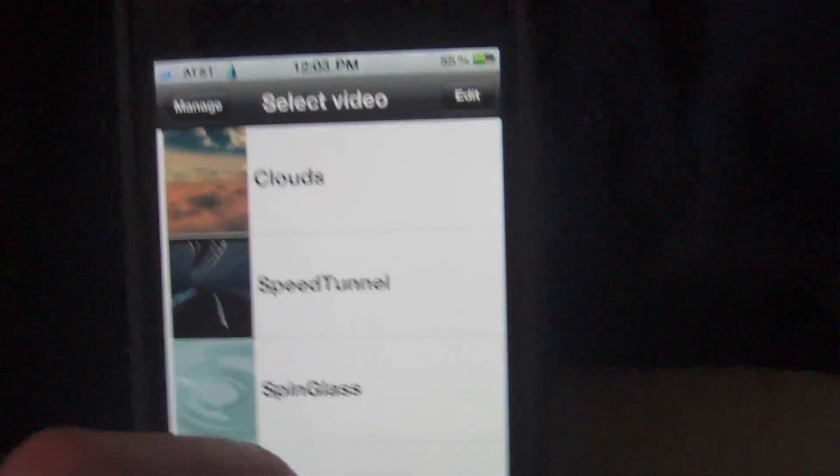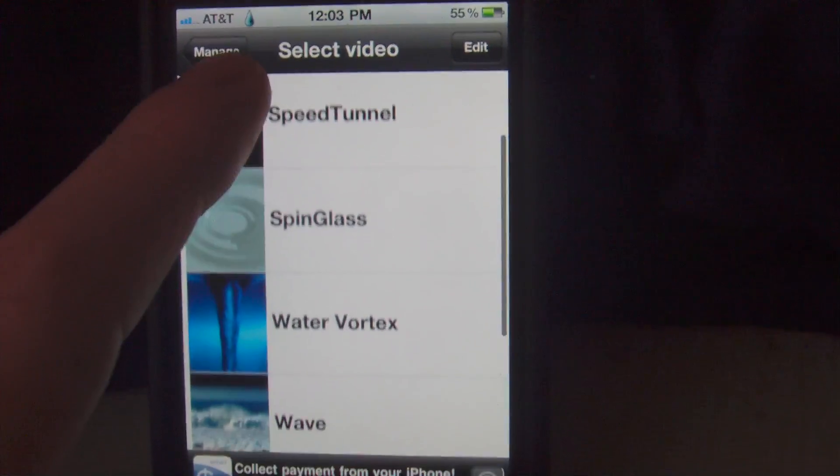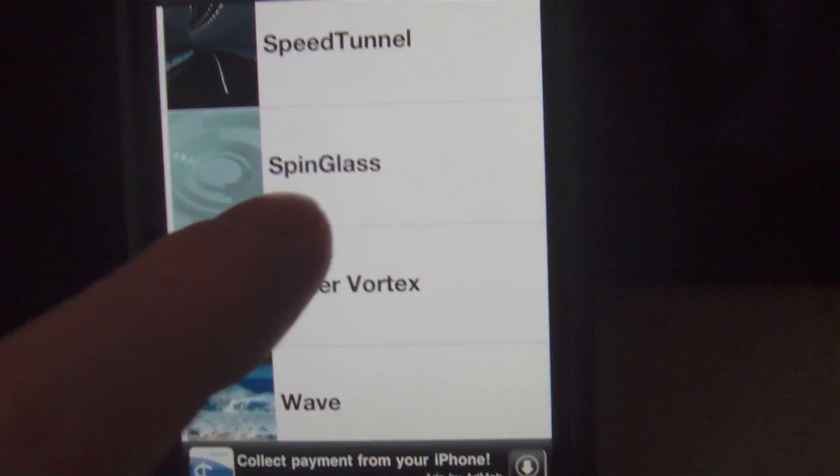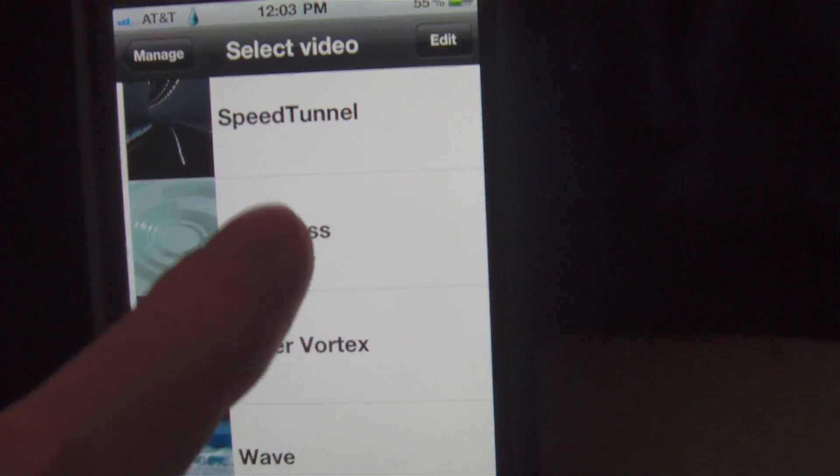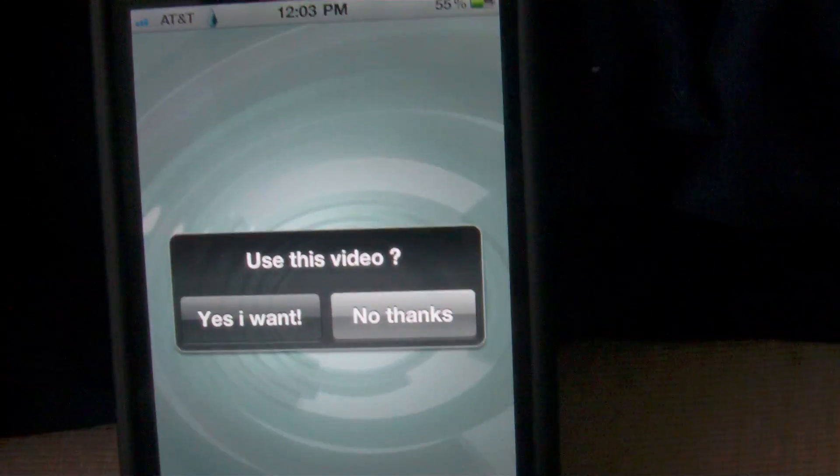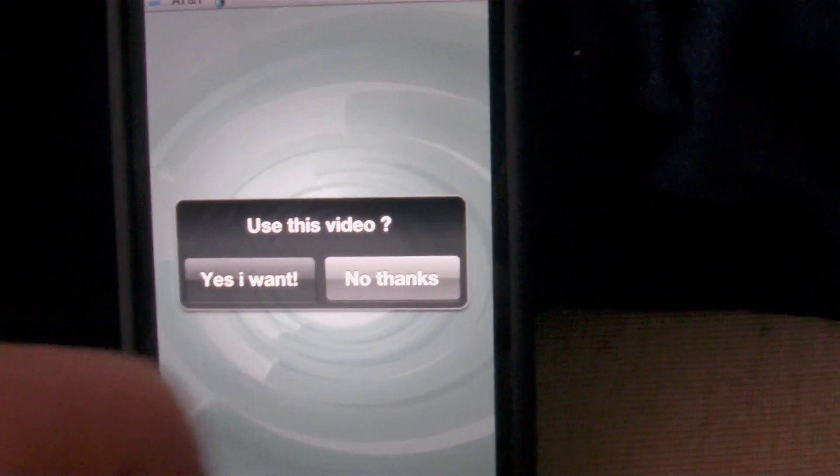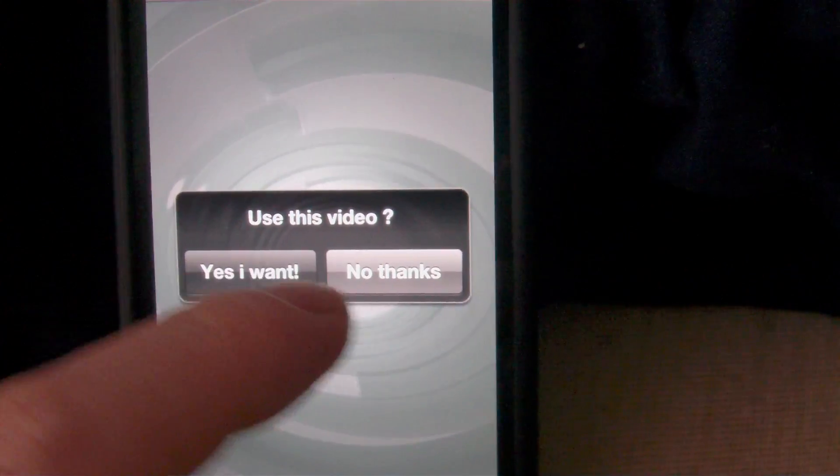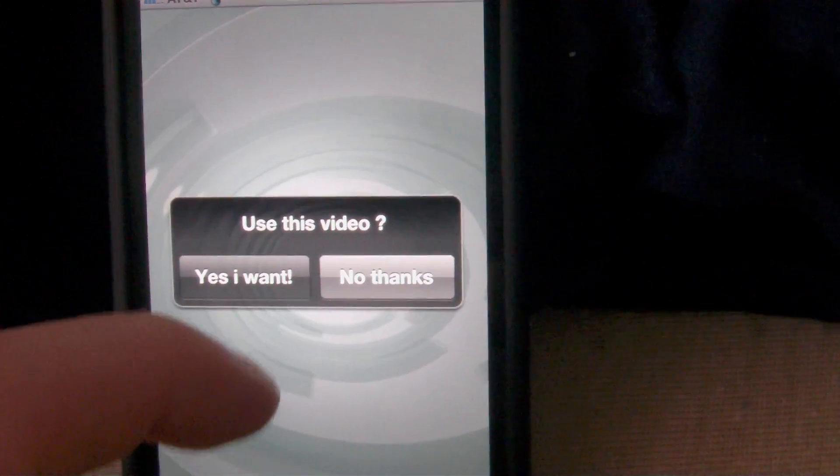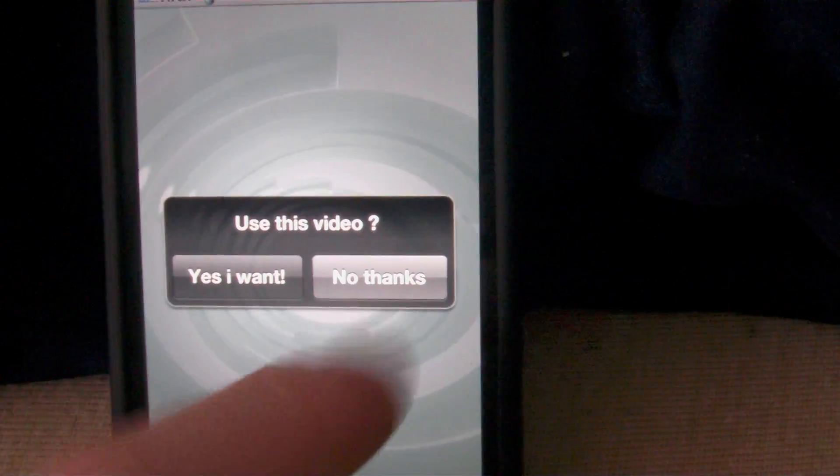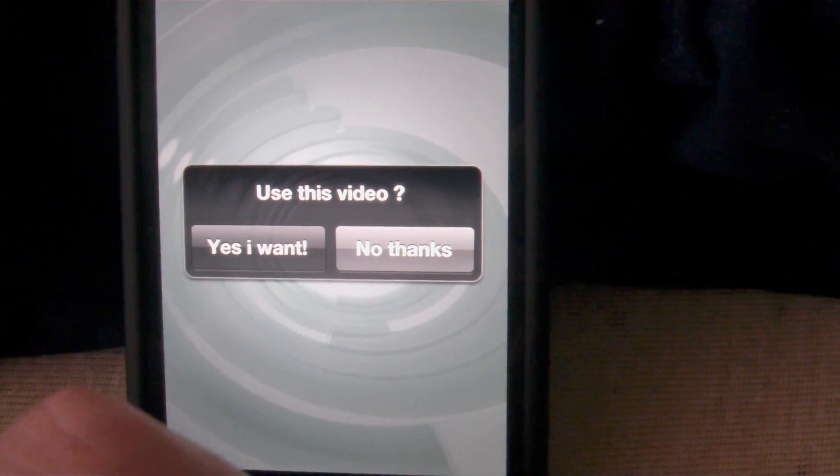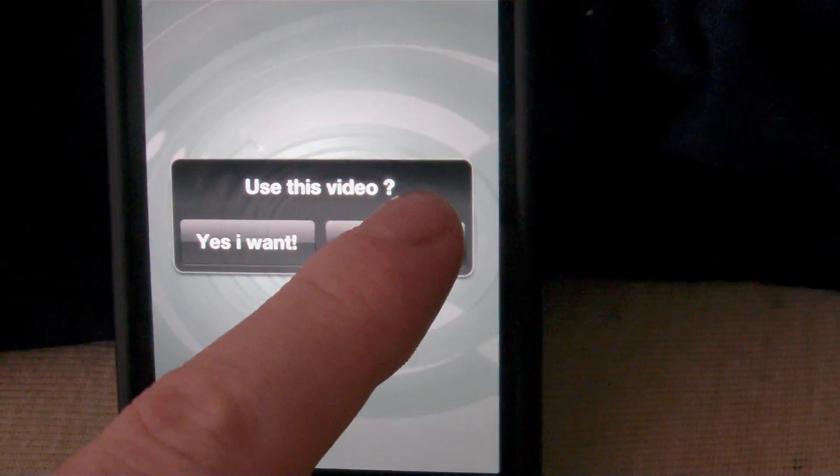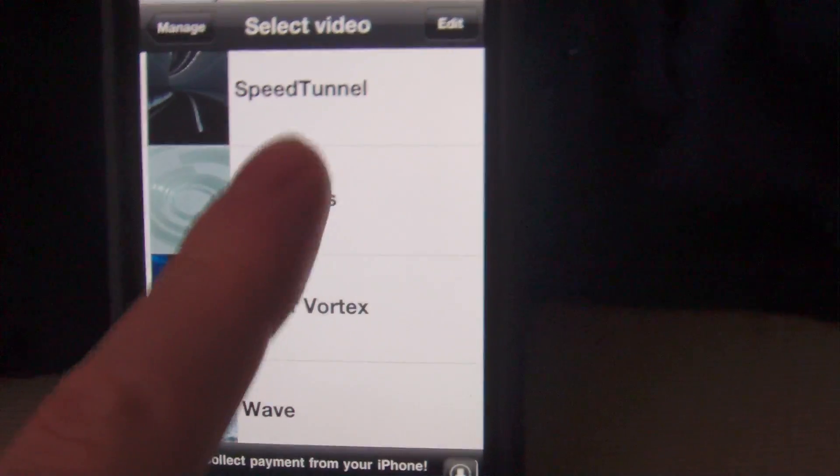Next thing you're going to want to do is go back two times and select the video to play. Now I have a few that I have downloaded. Let's go to the one that I just downloaded, which is the spin glass. Let's go to that one, and as you can see it will give you a video preview and a question that says use this video, yes or no.